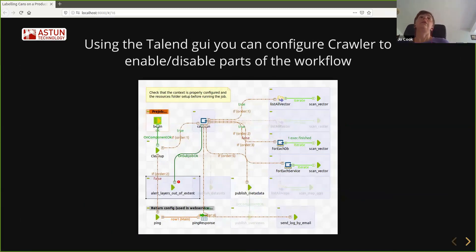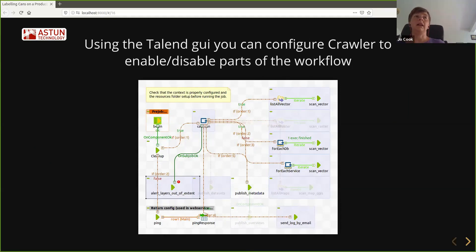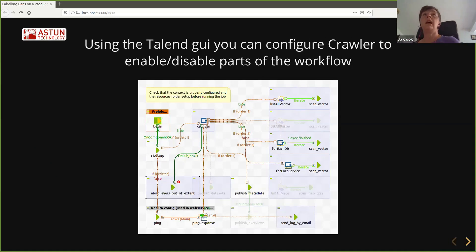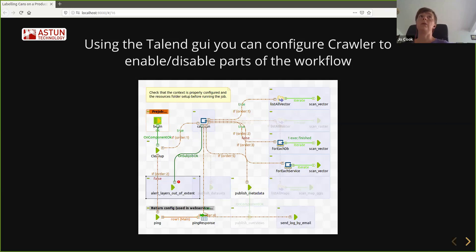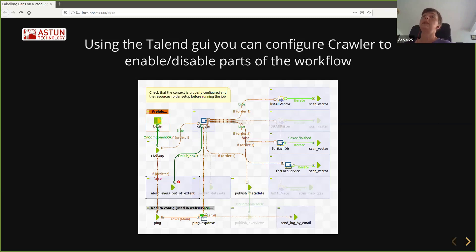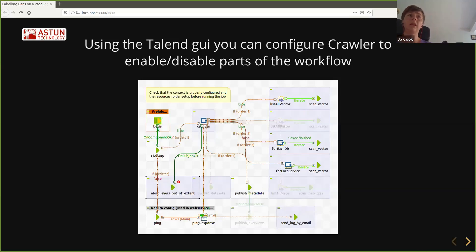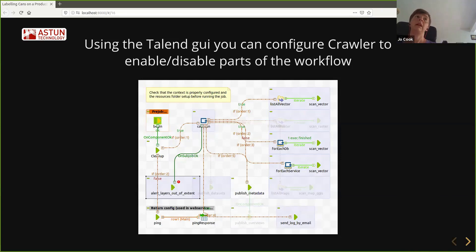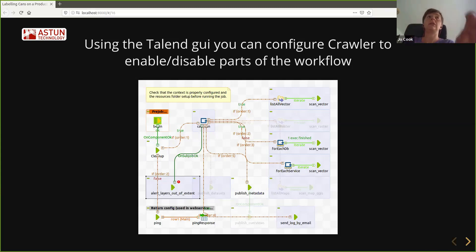The Talend graphical user interface is a bit scary to start with, but it's quite clever in that you can enable or disable parts of the workflow. So if you don't want it to scan for raster datasets, you can disable that. If you don't want it to actually publish metadata to a metadata catalogue, you can disable that so it just produces the XML files. You can get it to do things like send a log file by email, which is very handy. And within the Talend interface, you can tweak it to your heart's content.